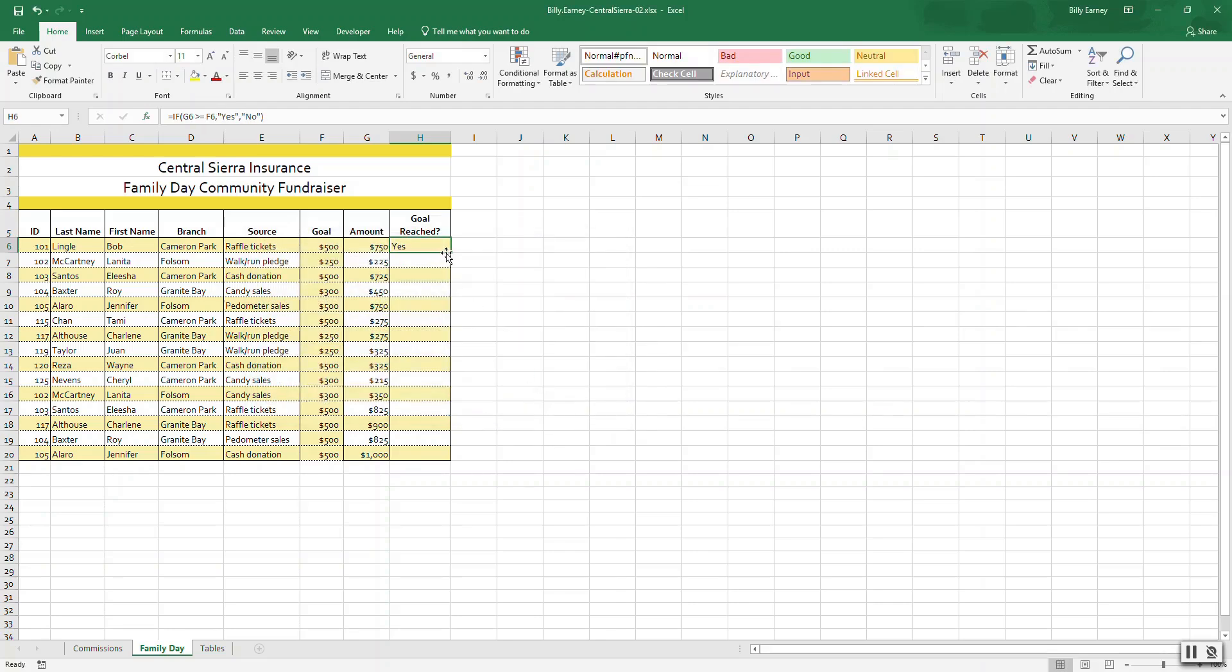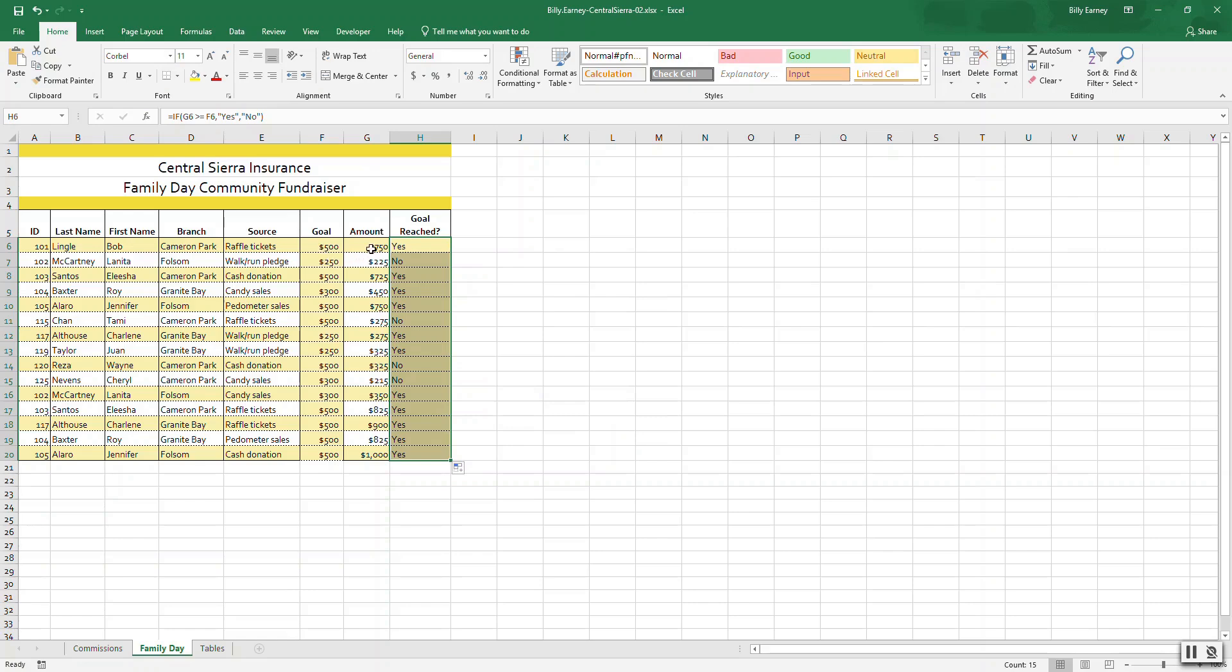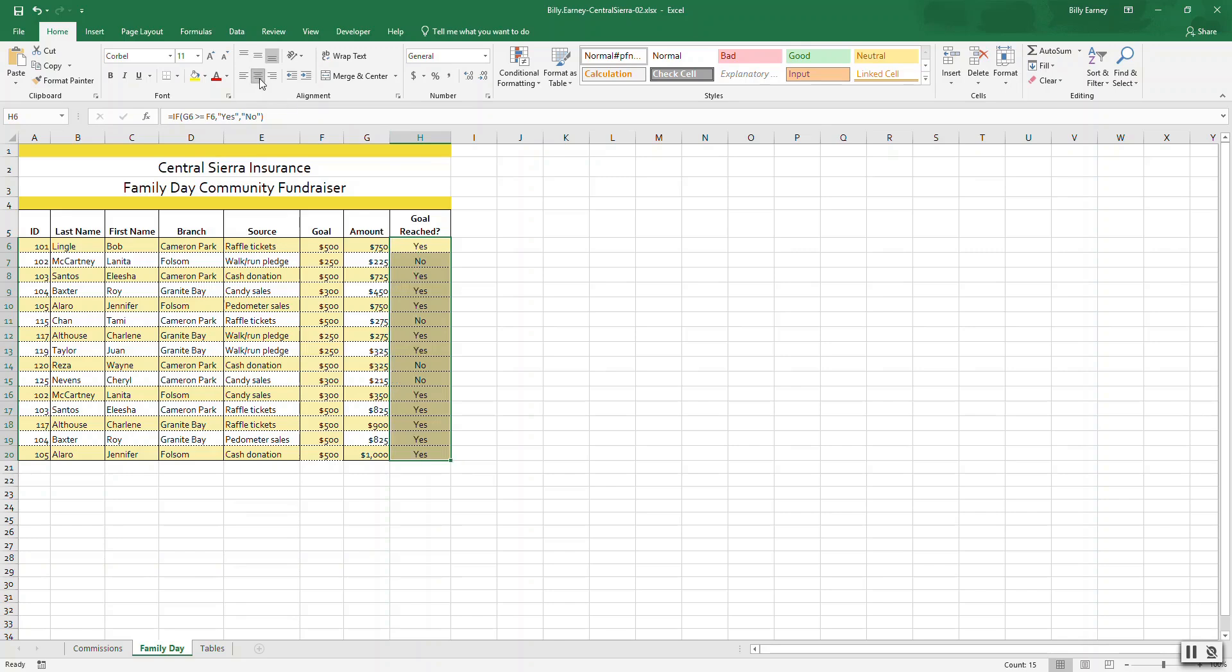Now copy the formula down. Let's double-check this - we want to check if G6 is greater than this. As you can see, we can go through here and verify that this is correct where it says Yes. This value is greater than this value, so it did it correctly. Center align cells H6 to H20. Select this and hit Control Home.